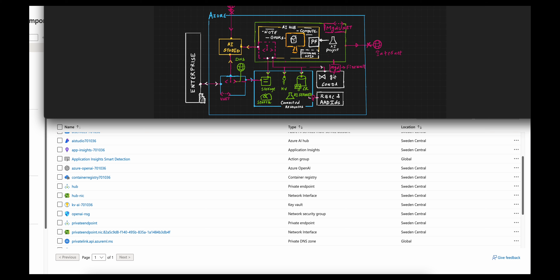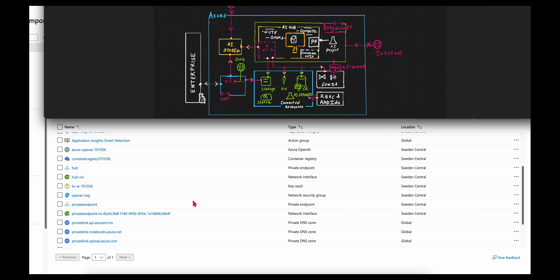There is one more concept — the AI Studio interface itself could be blocked from the internet. I did not do this in this example, but if you choose to do so, you have to integrate it within your virtual network and therefore establish a private link connection to that virtual network. You need a managed endpoint in order to do that. If you need to use notebooks and machine learning, you need this connectivity to the AI Studio interface.